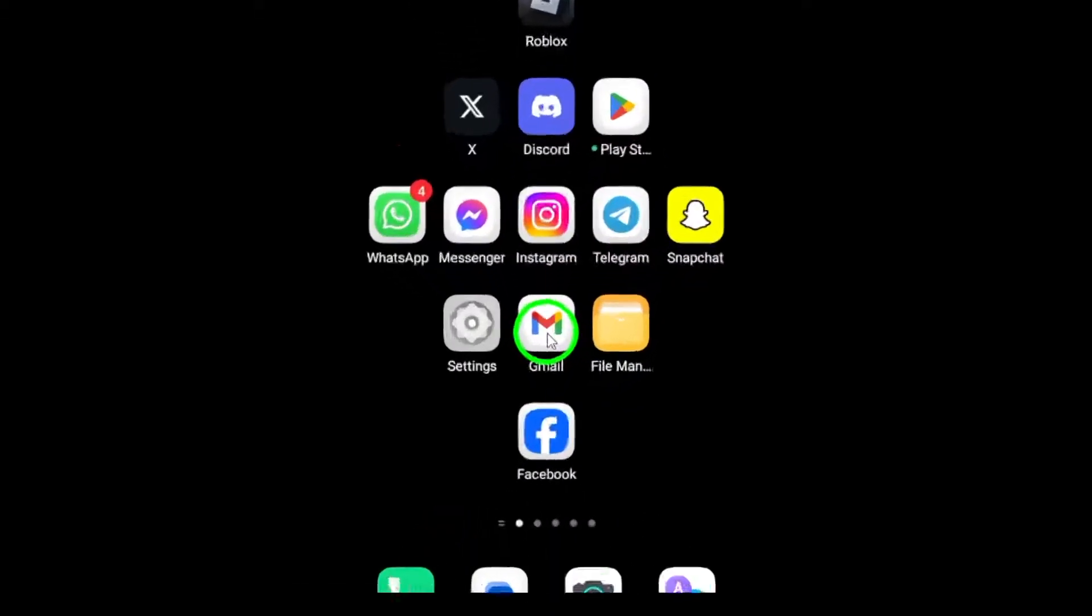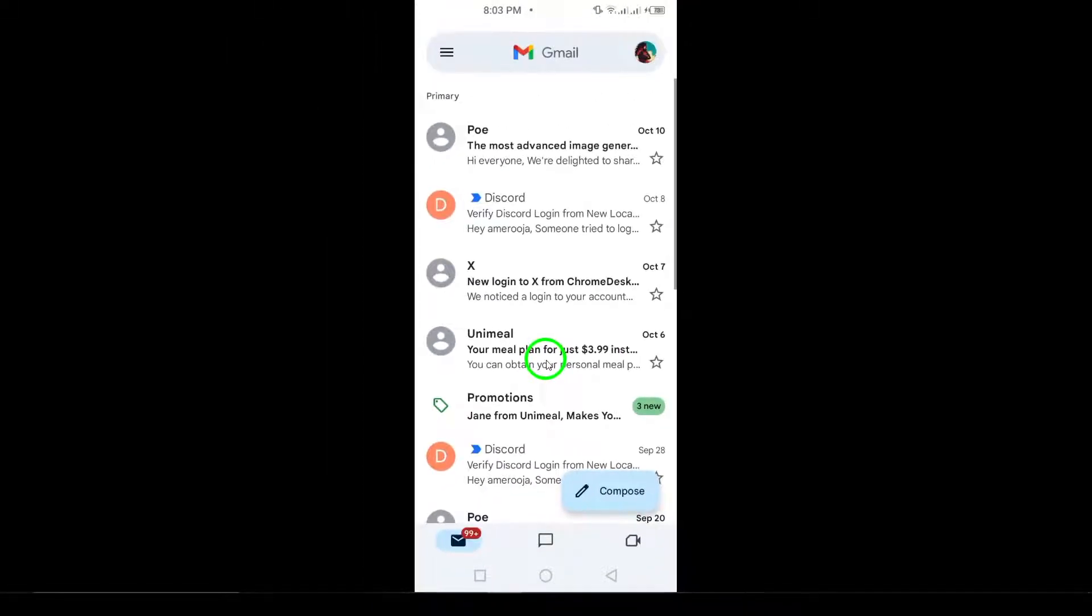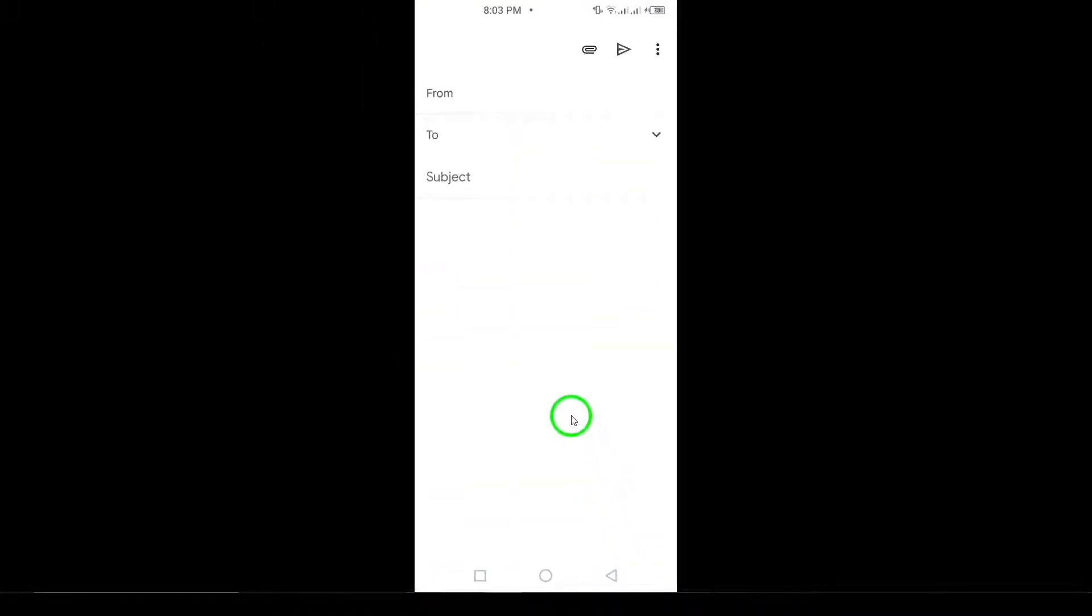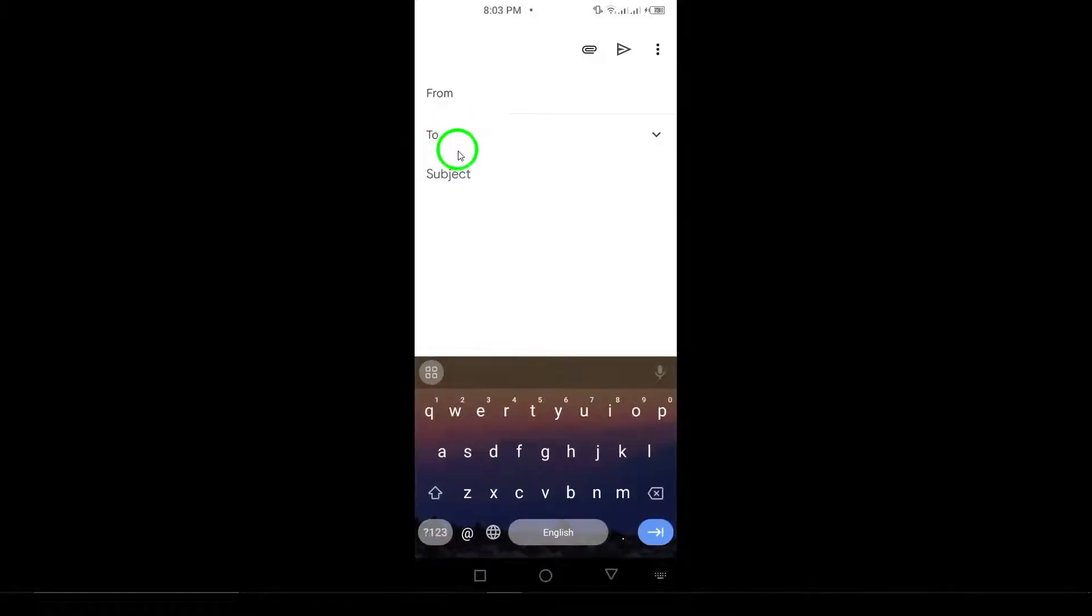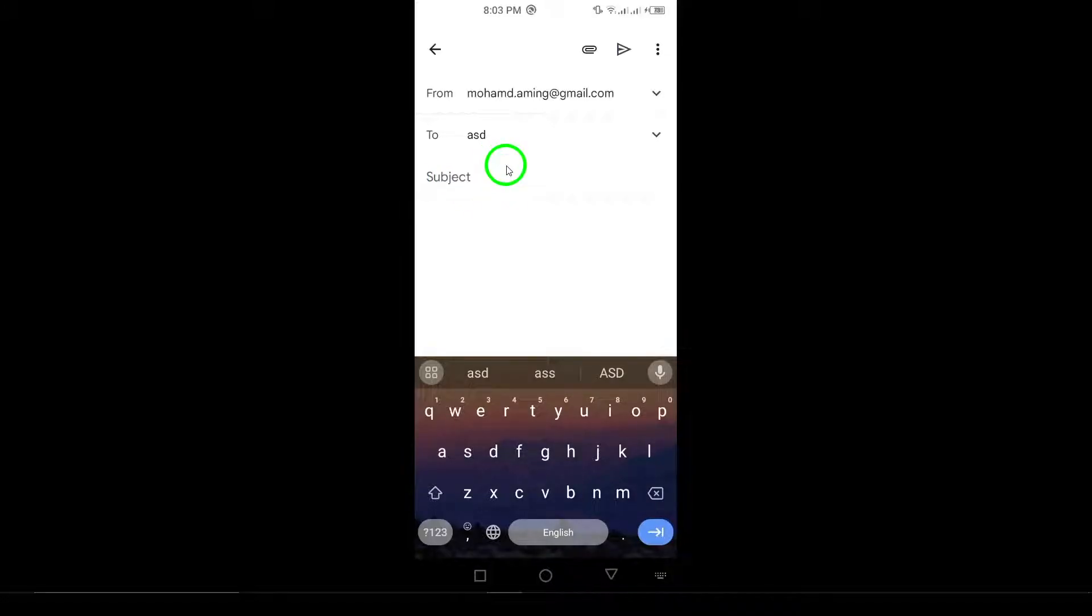First, send an email. Compose an email to the person you suspect has blocked you. If you don't receive a reply after a reasonable amount of time, try sending an email from a different account. If you get a response from the second email but not from your primary one, it's possible your main email address is blocked.